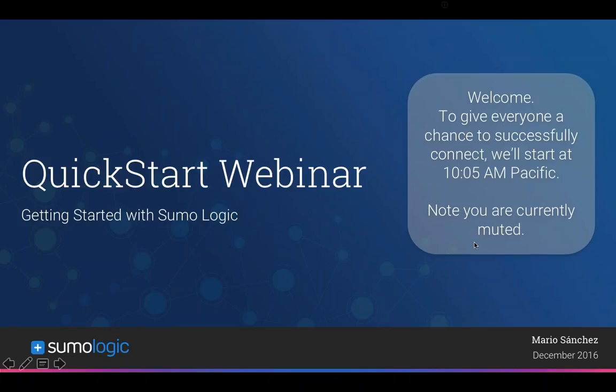To preempt the most common question I get: yes, this session will be recorded. At the end of the session I will send you a link to the recording as well as a link to the slides, because the slides have a lot of links and references to other stuff.